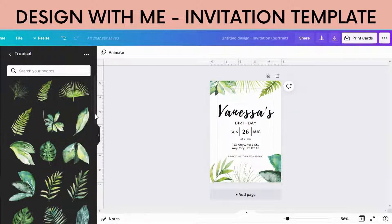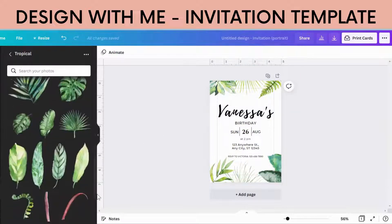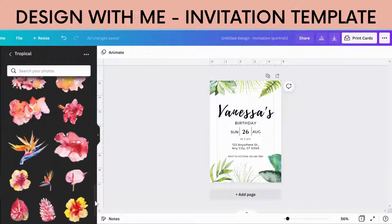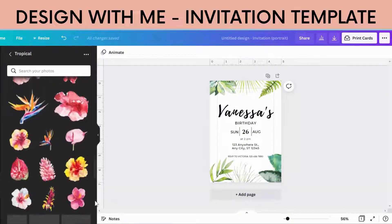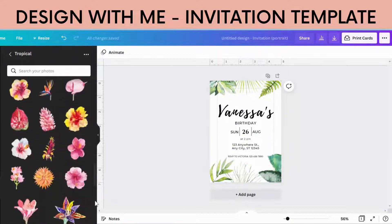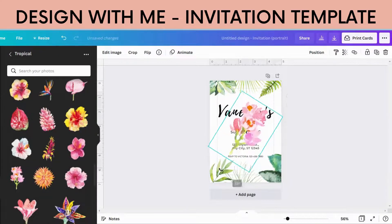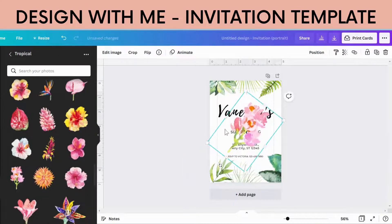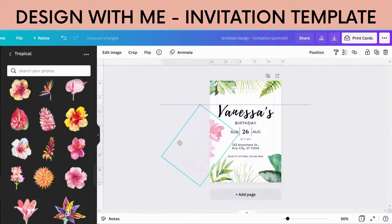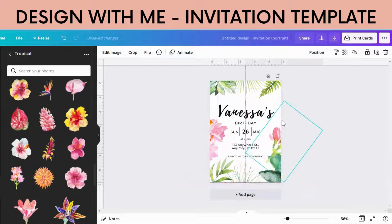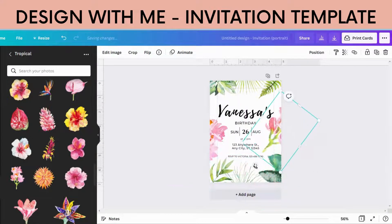Then maybe on the sides we'll get a bit of colour and put in maybe this pink paint. I'm just going to angle it slightly so we don't have that stem in the picture. Maybe we'll copy that and do that on the other side too.